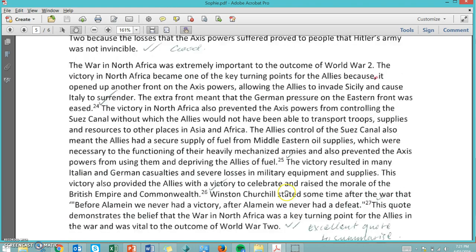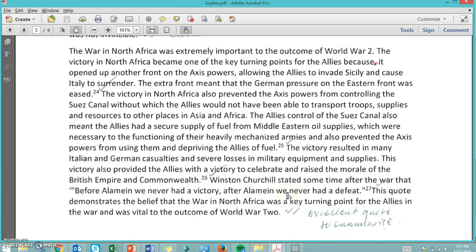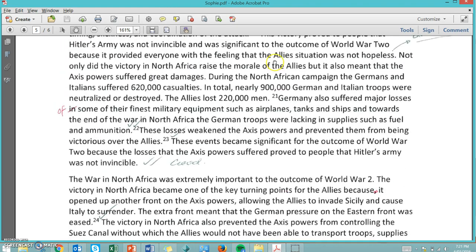If you're going to use statistics as well, such as here: 'During the North African campaign, the Germans and Italians suffered 620,000 casualties. In total, nearly 900,000 German and Italian troops were neutralized or destroyed. The Allies lost 220,000 men.' She's used a footnote here in order to reference these very specific facts and very specific historical information.